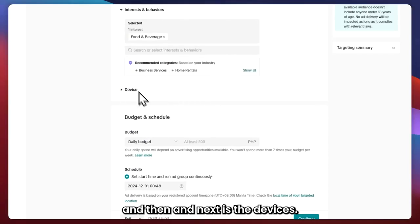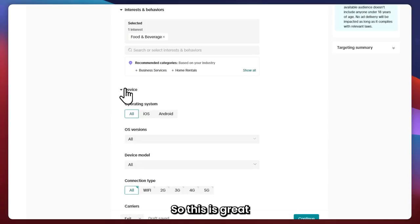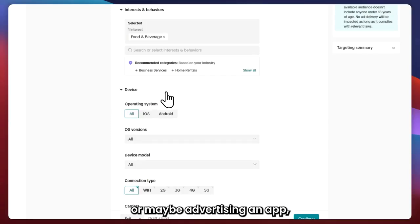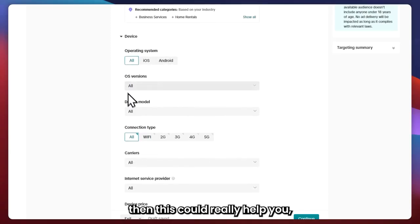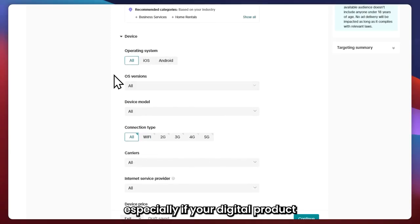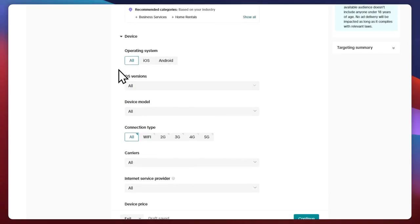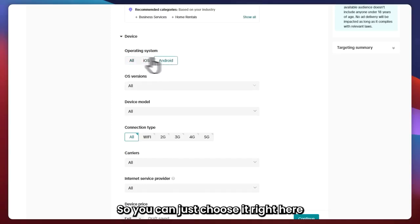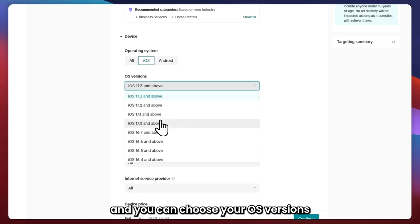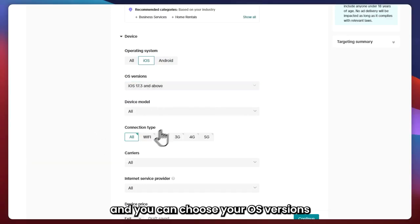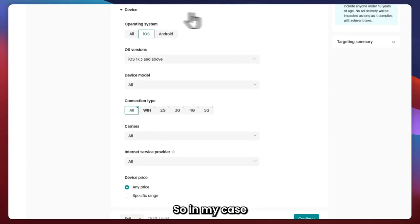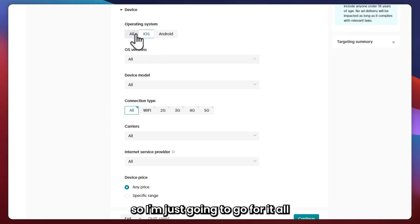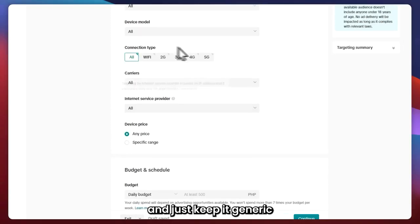Next is Devices. This is great if you're selling digital products or advertising an app — especially if your product is specific to iOS or Android. You can choose your OS versions here. In my case, I think this is not necessary, so I'm just going to go with all and keep it generic.